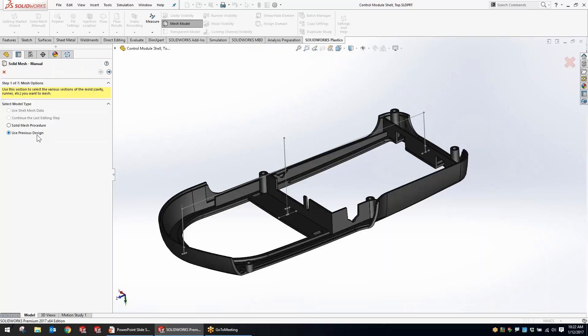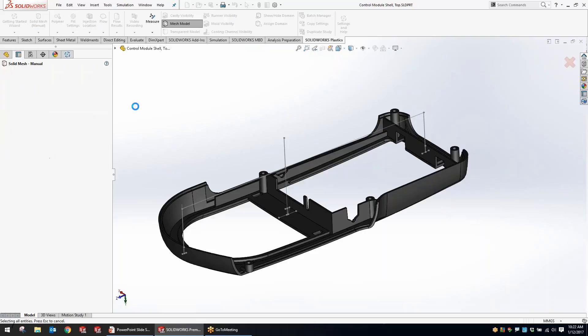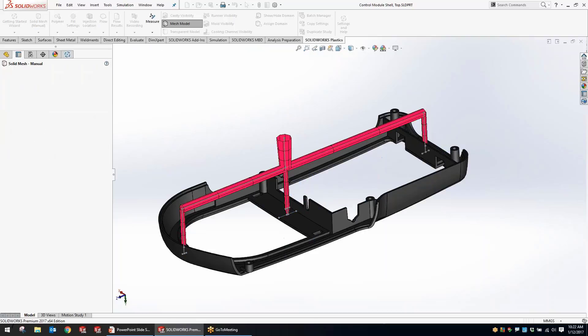Now we have the option to use the information from the previous design so we're not having to redo all the work we put into setting it up. I do want to leave it on solid mesh procedure, but I want to go into the runner and cooling system design to show the improvements with using draft specifically on runners.